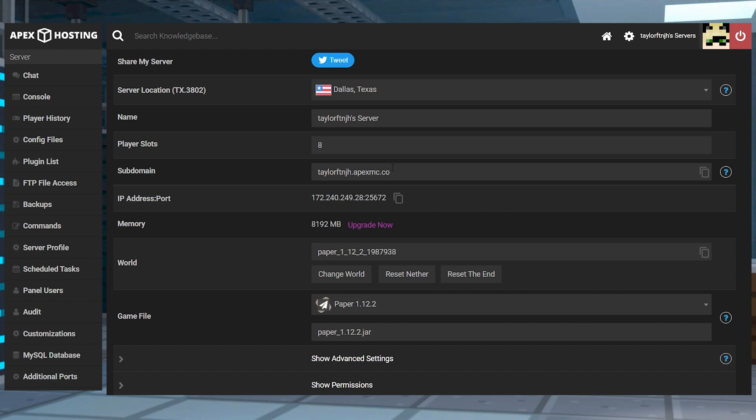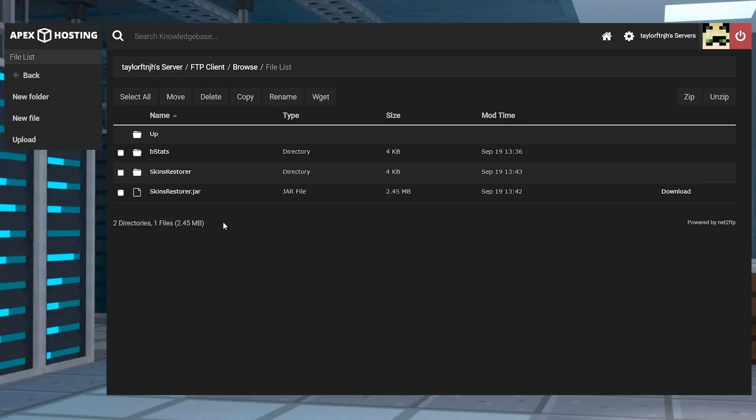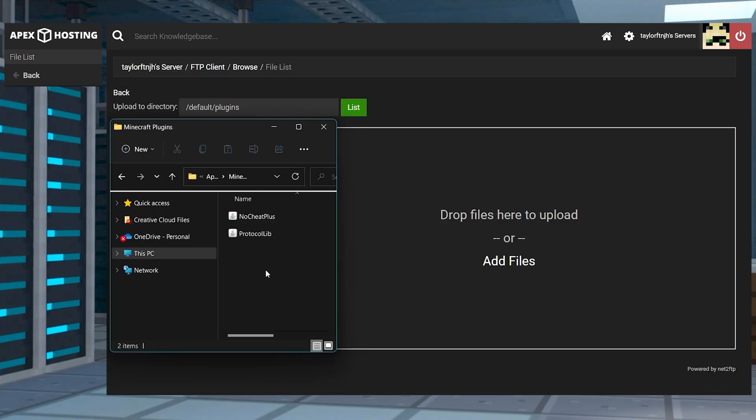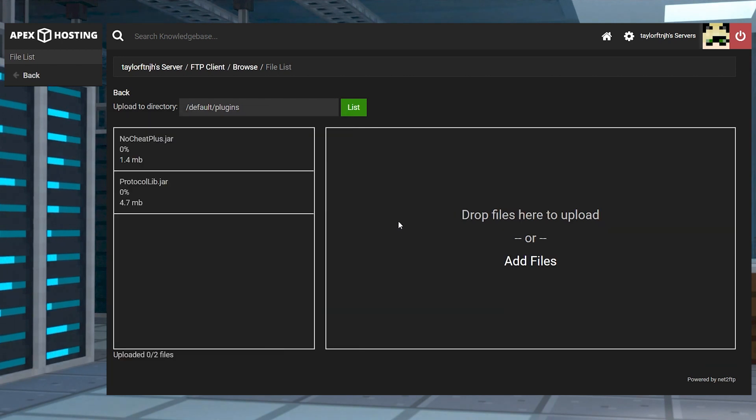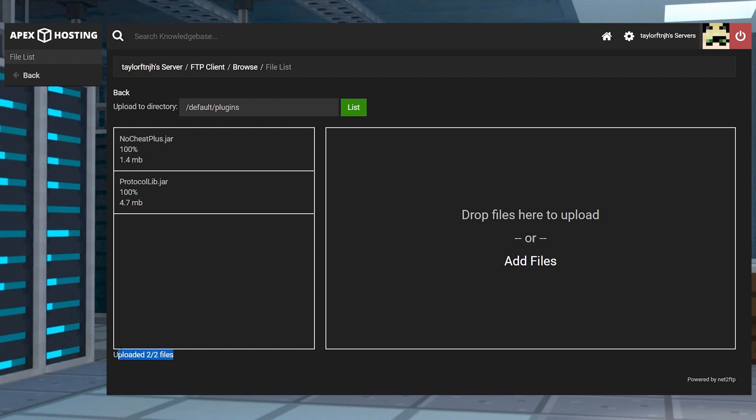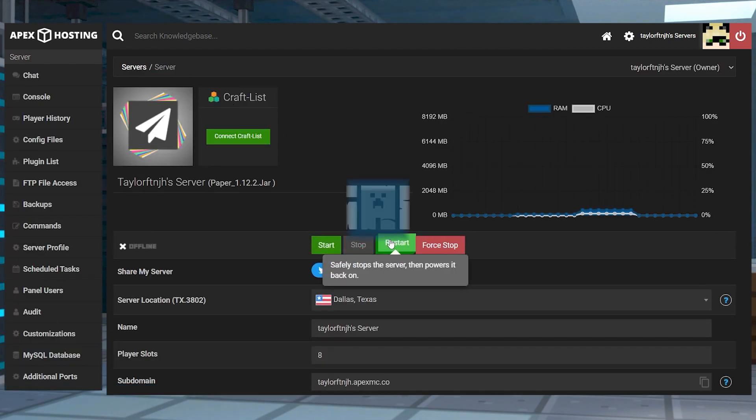Afterwards, enter the FTP file access in the left-hand menu, and then find and enter the plugins folder, and then press upload in the top left. On the next page, drag and drop the No Cheat Plus and Protocol lib jar files into the right-hand side. And once they are 100% uploaded, you can return to the main panel page and restart the server.